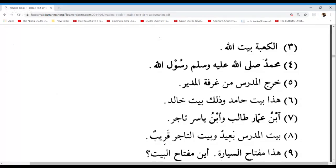There are four of you, so Zuhaira's next sentence is number seven: Ibnu Ammarin Talibun, wabnu Yasirin Tajirun. I don't want any mistakes on your next turn please, Zuhaira. Ibtissam, go ahead. Muhammadu sallallahu alayhi wa sallam Rasoolu Allahi — Muhammad, peace and blessings be upon him, is the Messenger of Allah. Mashallah. Rasoolu Allahi — the messenger of Allah — Mudaafun, Mudaafun Ilayh. Good.